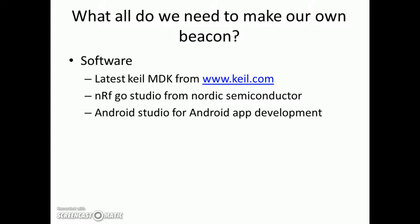Keil will be developing the code and nRF Go Studio will be to program the hardware. And Android Studio for developing the Android app.